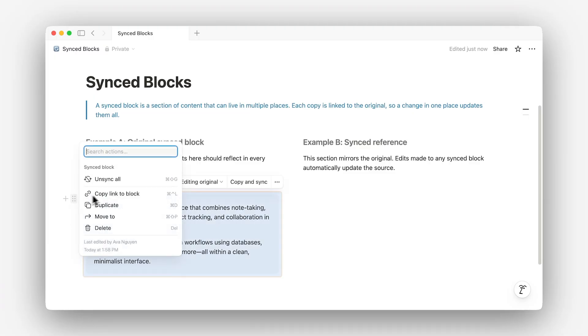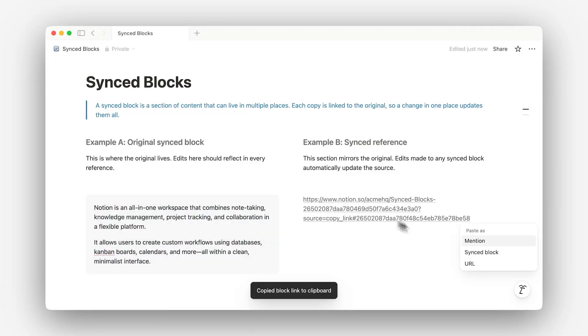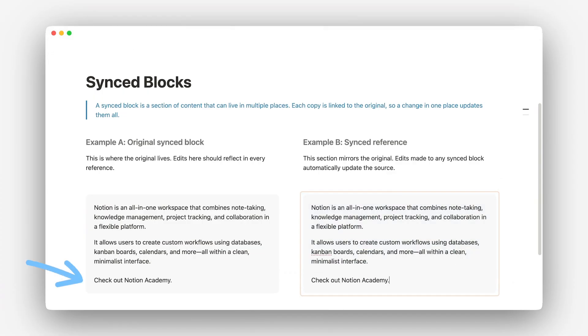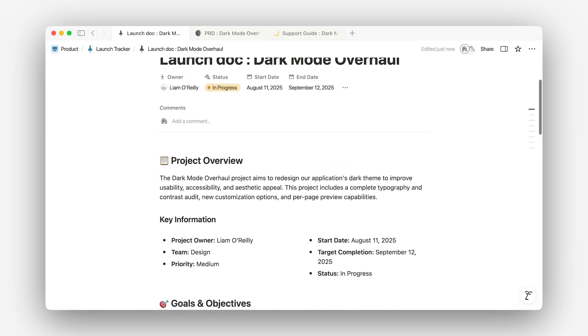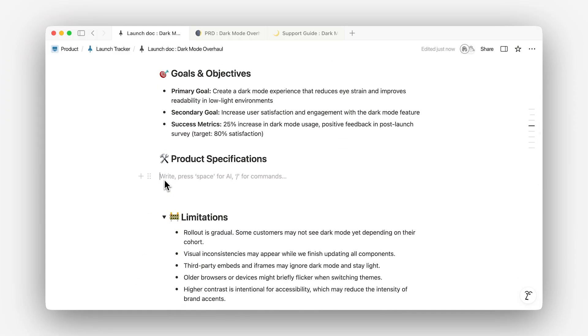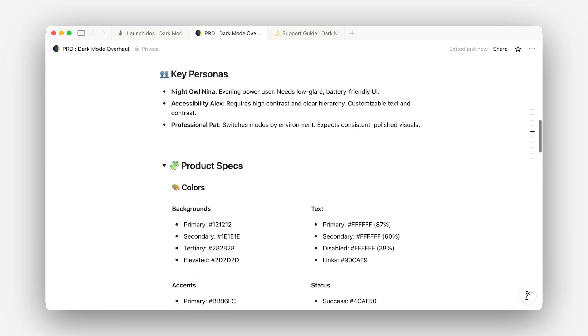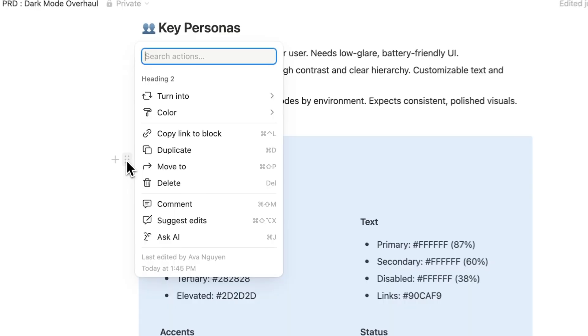Let's talk about how to keep the content inside your docs consistent and up-to-date, especially when it lives in more than one place. One of the most powerful ways to connect content across your workspace is with synced blocks. A synced block is a block you can reuse in multiple places — and if you update it in one spot, that change shows up everywhere it lives across your workspace. Let's say you're building your launch doc and the information about what's launching already lives in a PRD. You can use a synced block to include the same knowledge directly in your doc. Just copy the block.